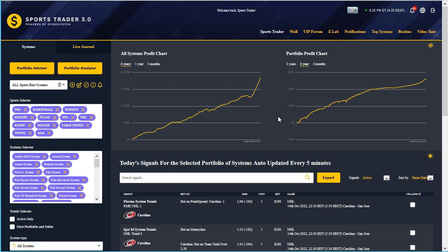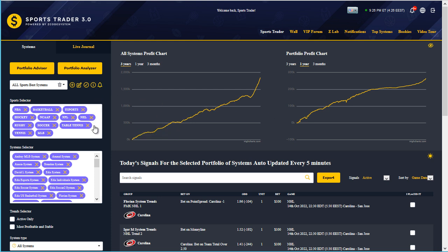Hey guys, Alex here from ZCode Tech, and today I'm excited to show you the latest update to our most popular software, ZCode Sports Trader 3.0, which allows you to bet and trade on sports without any need to analyze the games. That means you can make profits even if you know absolutely nothing about sports at all. We have more than 300 plus automated systems along with more than 5,000 trends available, and the pick selection process is fully automated.